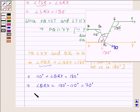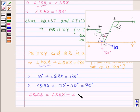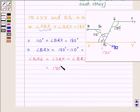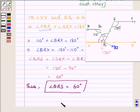Now we will find angle QRS from angle SRX. So angle QRS is equal to angle SRX minus angle QRX, which is equal to 130 degrees minus 70 degrees, which is equal to 60 degrees. Thus angle QRS is equal to 60 degrees. So this completes the solution. Hope you enjoyed it. Take care and have a good day.